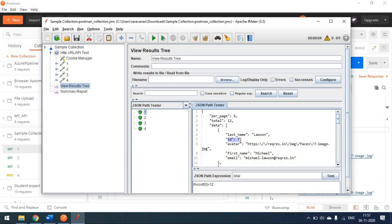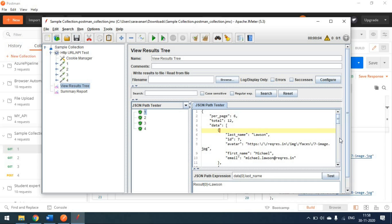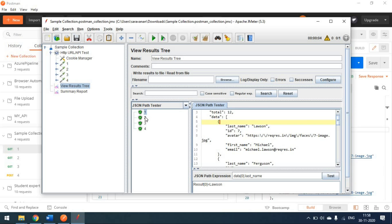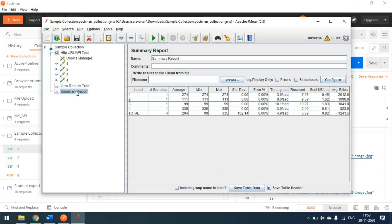For example, to validate that the id field equals 7, you can write an expression targeting data[0].id — the first element of the data array — and click Test to confirm the value is 7. Similarly, checking 'last_name' returns 'Lawson'. This approach helps you write test scripts to validate API responses in JMeter. We'll cover this in more detail in another video.